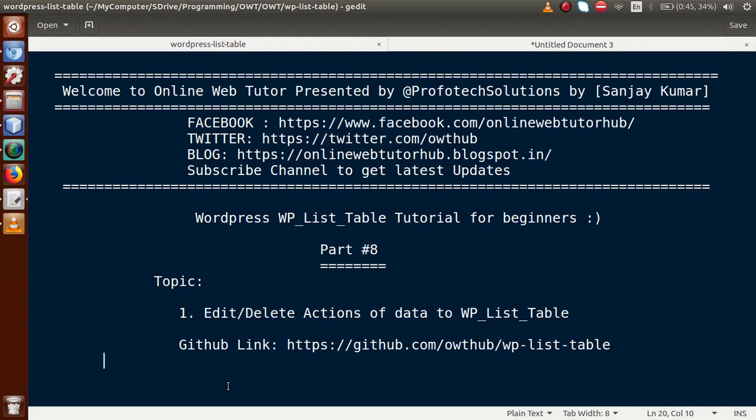Hello guys, welcome to Online Web Tutor. I am Sanjay. We are learning WordPress WP List Table tutorial for beginners, and this is Part 8. In this video session, we will see how we can implement add and delete actions to our data in WP List Table. If you are a beginner to the channel, please don't forget to subscribe and keep watching our previous video sessions. I strongly suggest you continue from Part 1 to get a clear concept about WP List Table.